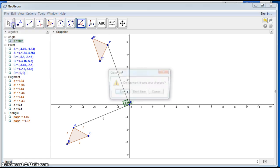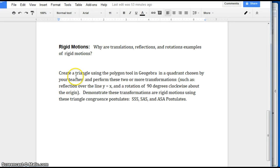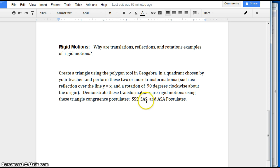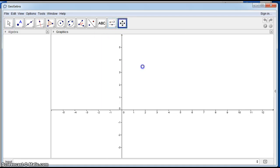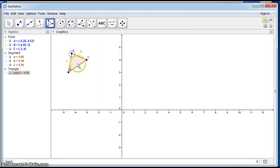Now we're ready to work on our problem. We'll create a triangle using the polygon tool and reflect it over the line y equals x, then also perform a 90 degrees clockwise rotation, demonstrating that these two transformations are rigid motions using the SSS, SAS, and ASA postulates. Starting in the second quadrant, here's our triangle, and we reflect it over y equals x.